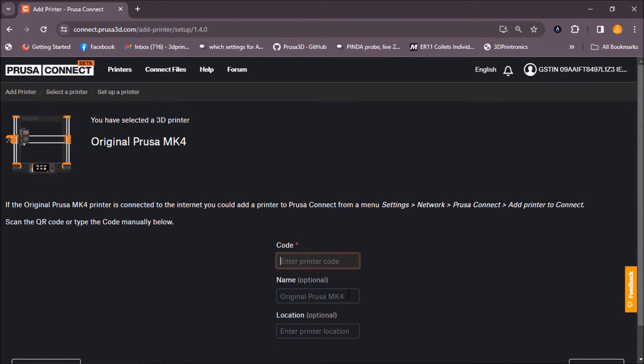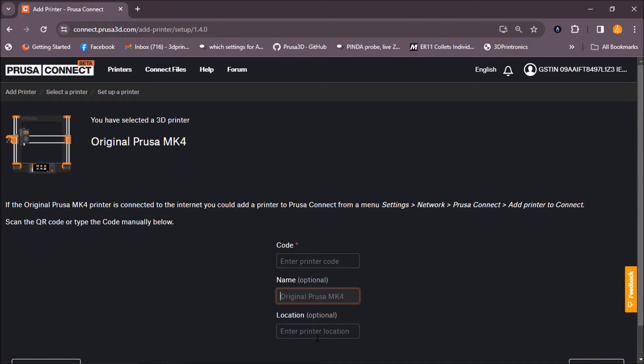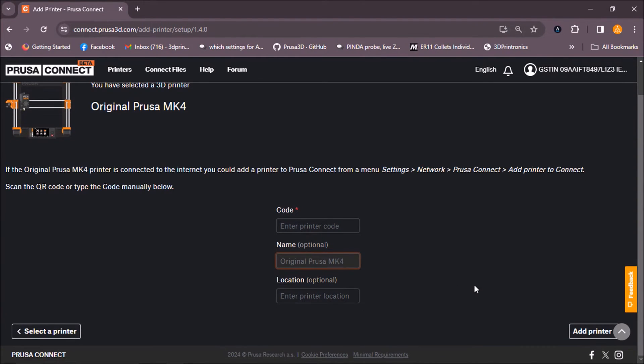You can also give any name to your machine. This is optional. And again you can enter the location. This is optional as well. Now you will click on add printer.